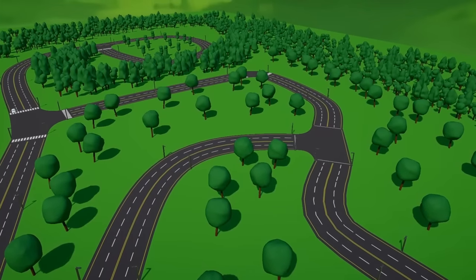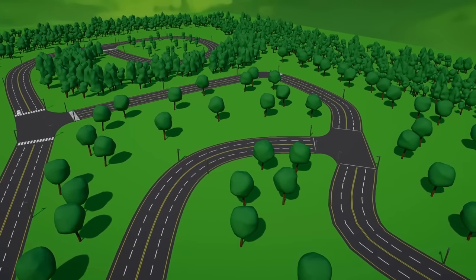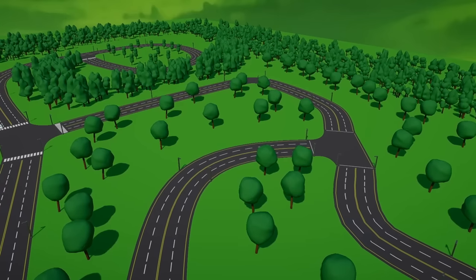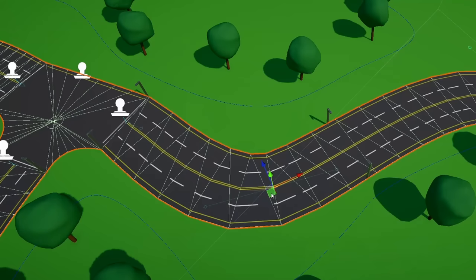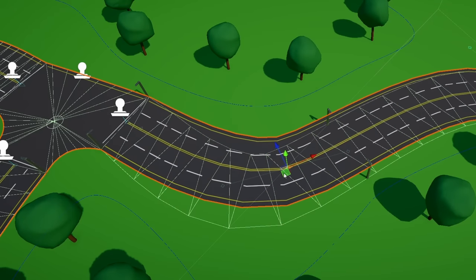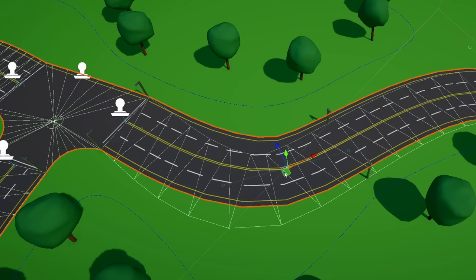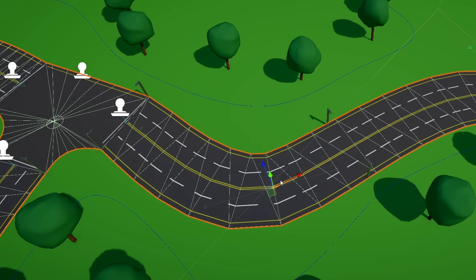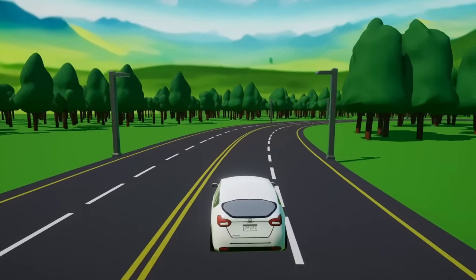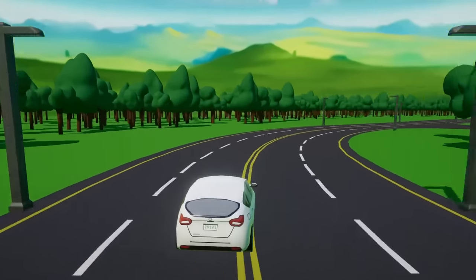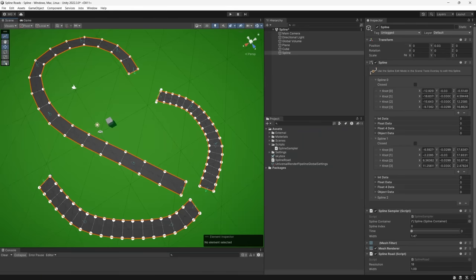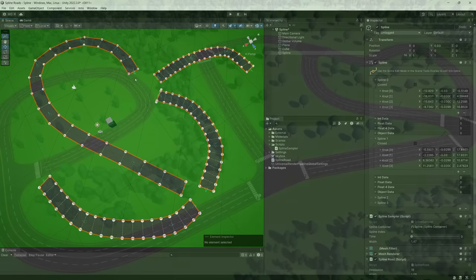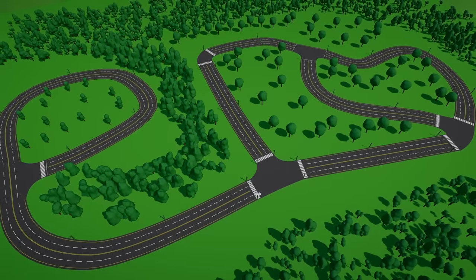So there we have it, an almost entirely procedural road network built using various spline tools and extensions. What I really love about this is how easy it is to build, edit, and adjust level layouts. Obviously, this is just a starting point as I'm sure there's a lot more that you can do with it depending on what the demands of your game and its environment might require. But hopefully, this initial set of tools and techniques are useful to you and something that you're able to build on in your own projects.